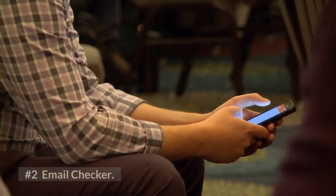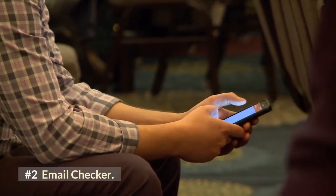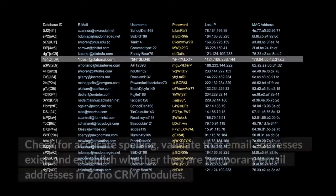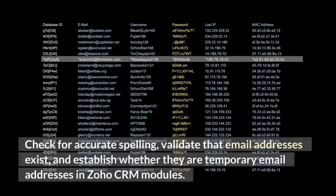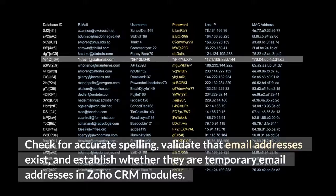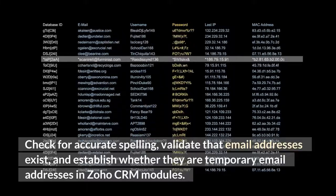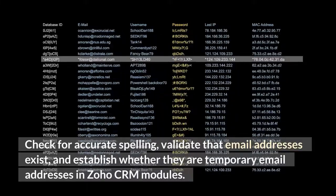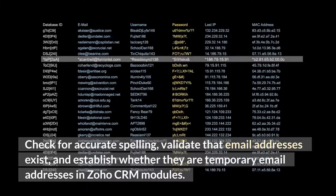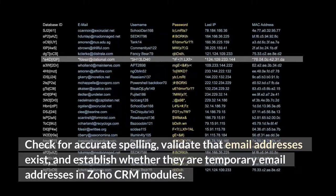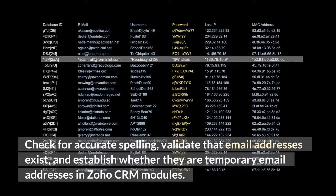Number 2: Email Checker. Check for accurate spelling, validate that email addresses exist, and establish whether they are temporary email addresses in Zoho CRM modules.